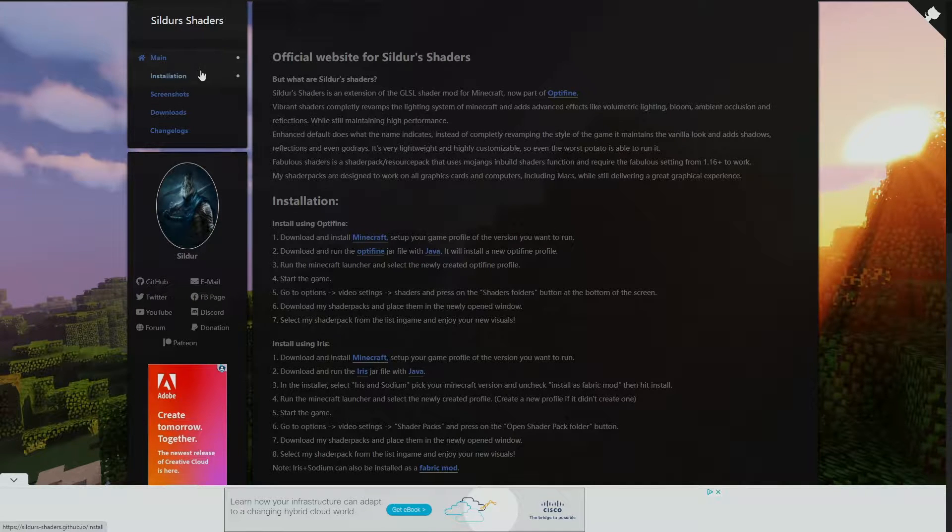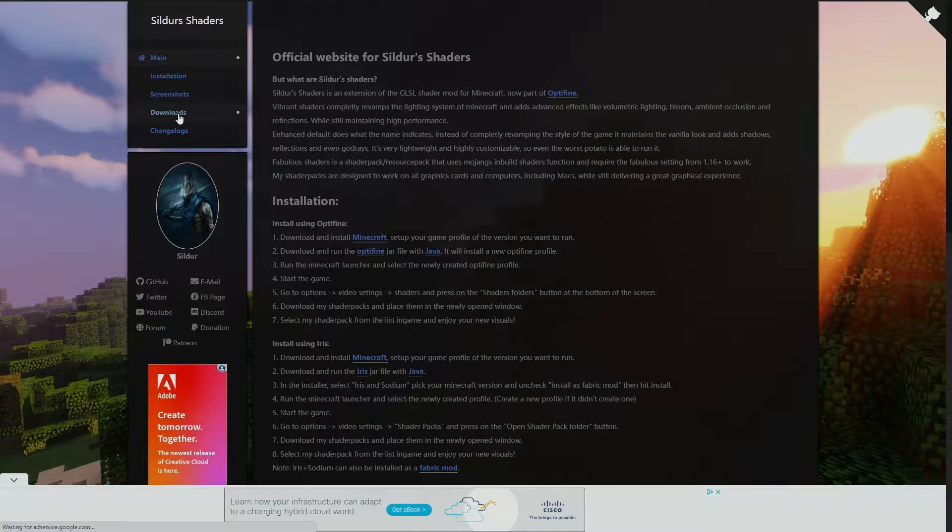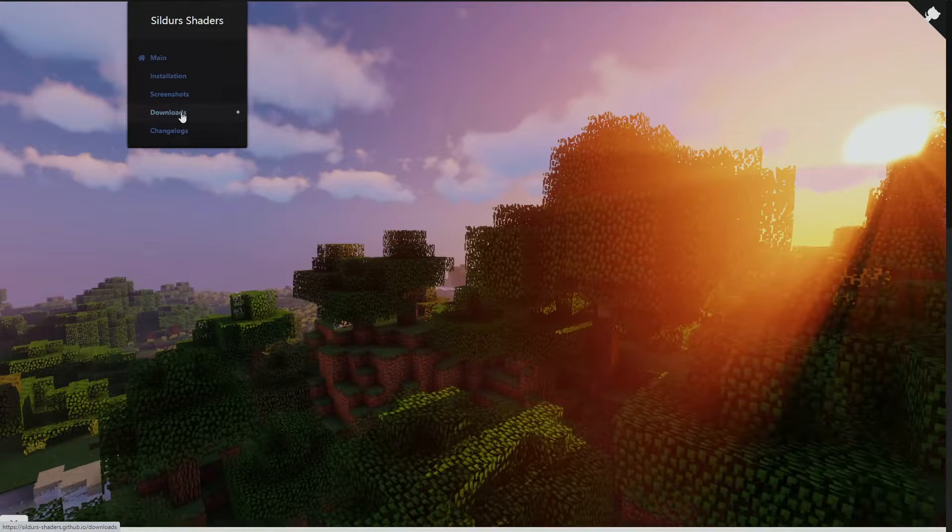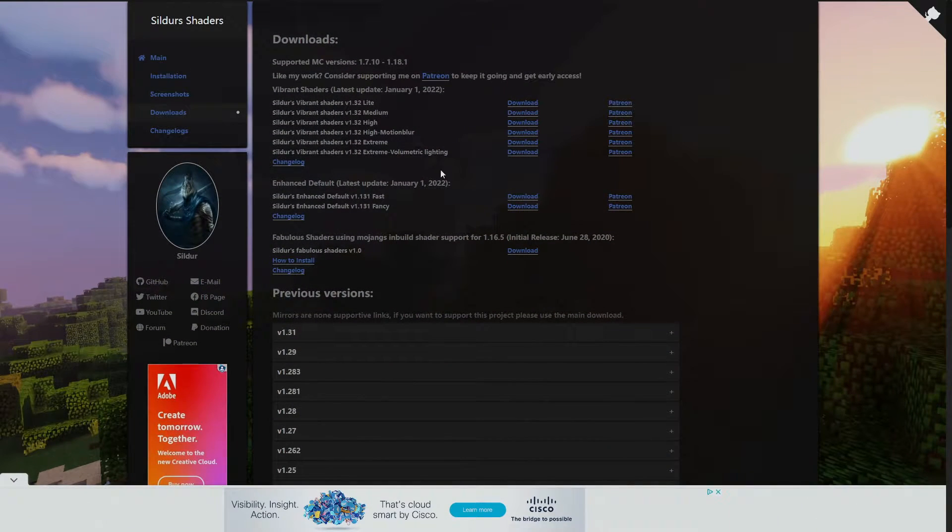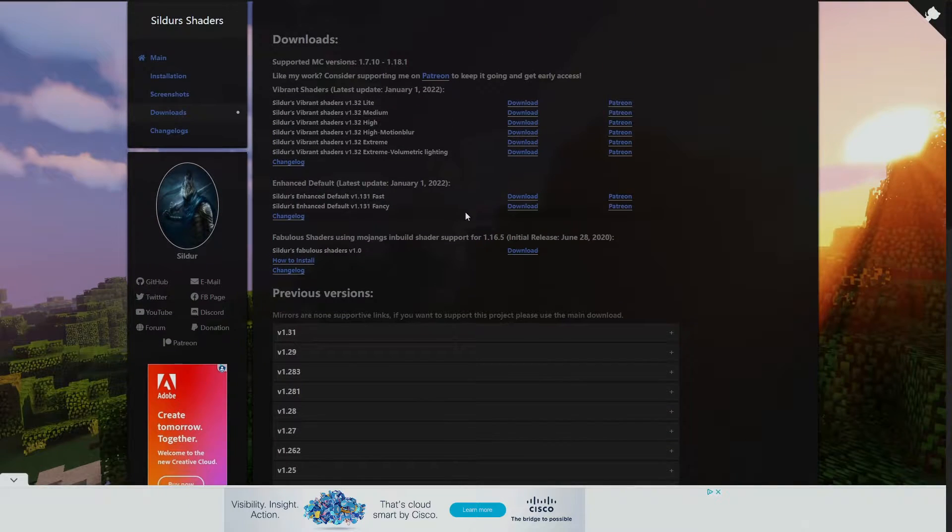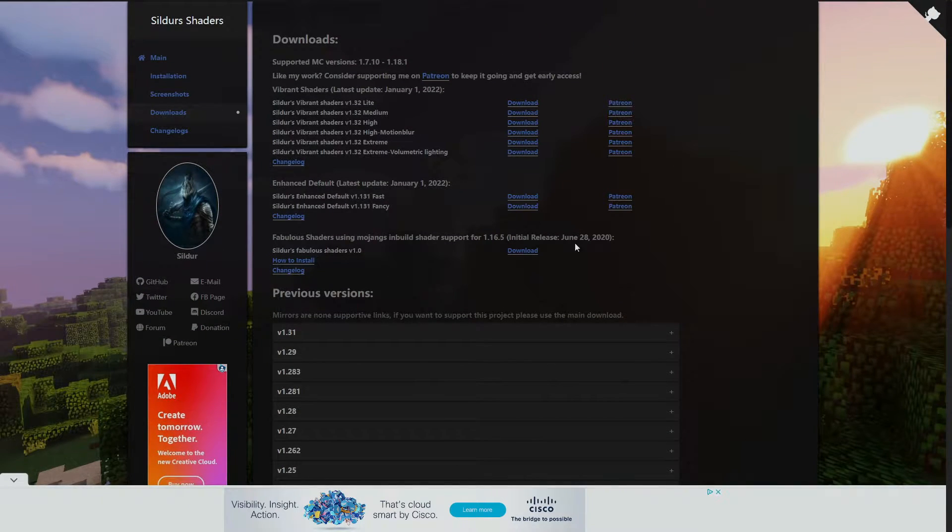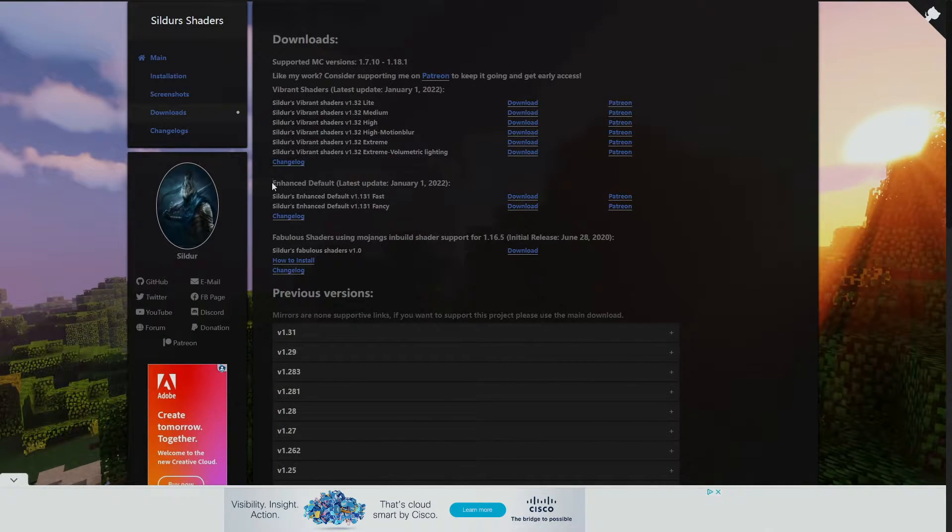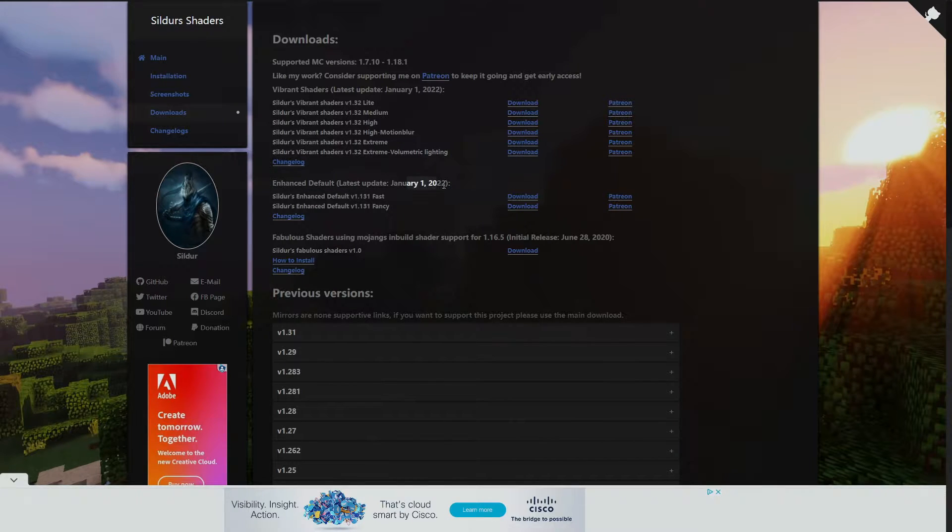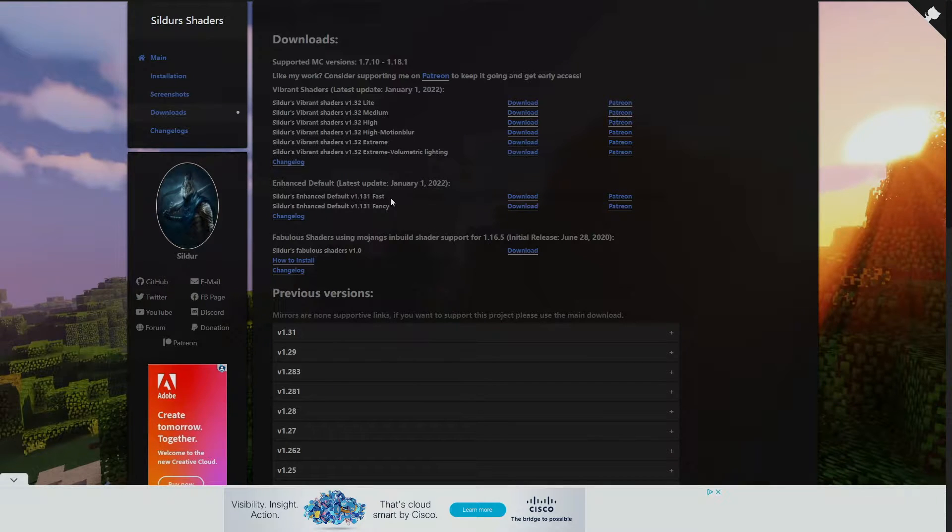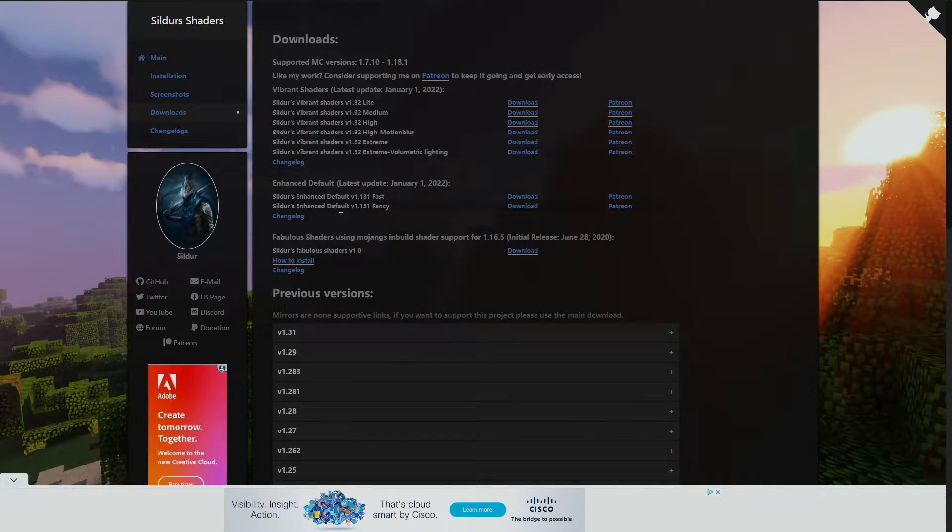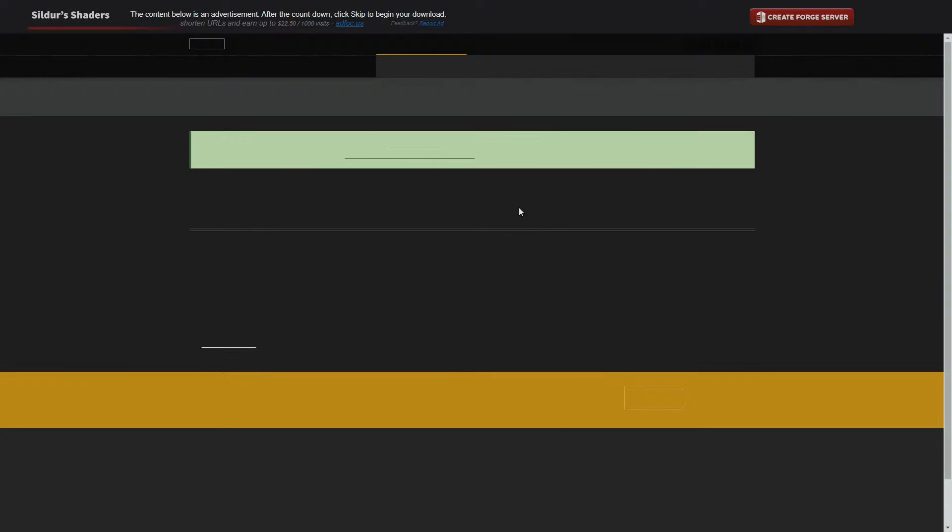So we're going to go ahead to Sildur's shaders website and we're going to go to downloads down here, and we're going to find ourself the Sildur's Enhanced Default. As we can see here, there are tons of different versions on here, and now I just found it here. Now they must have just updated this, which is a good thing. January 1st, 2022, you can either get Sildur's Enhanced Default for fast or you can get Sildur's Enhanced Default fancy. So let's go ahead and click download on that and let's get the fancy one.